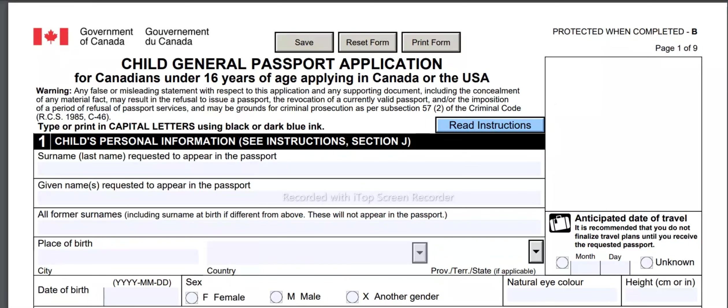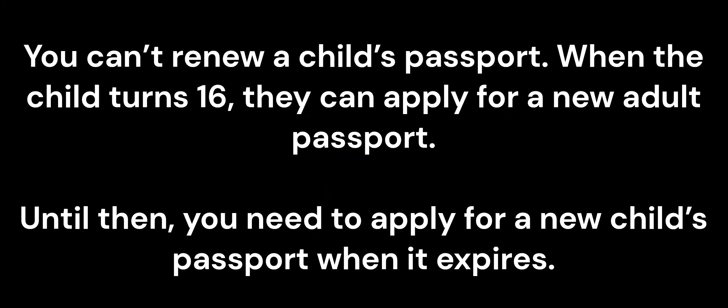Before filling up the child's passport form, please listen carefully to some very important information because it will be very helpful when you fill up your child's application form. A Canadian passport is a travel document that Canadian citizens can apply for. A child's passport is valid for a maximum of 5 years. It's valid until it reaches its expiry date, even after the child turns 16. You can't renew a child's passport — when the child turns 16, they can apply for a new adult passport. Until then, you need to apply for a new child's passport when it expires.